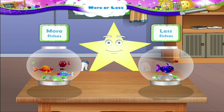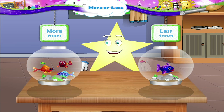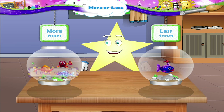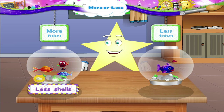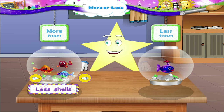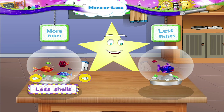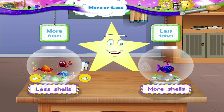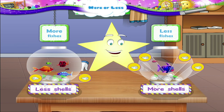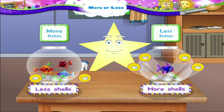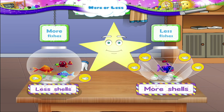More fishes, less fishes. But Starry, the tank with more fishes has less shells in it — one, two shells. Only two shells. And the tank with less fishes has more shells in it — one, two, three, four shells. More shells, Starry. Less shells, more shells.